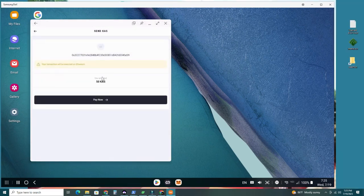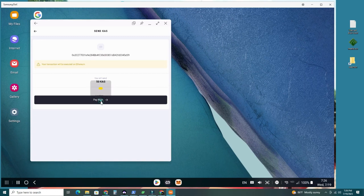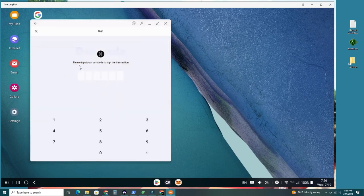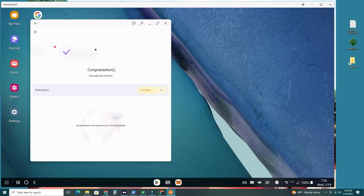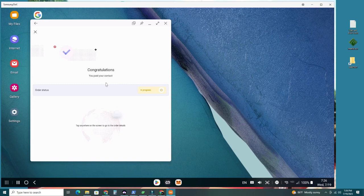And then you're going to say pay now. Pay now. You will send 50 CAS. Pay now. And it says your transaction will be executed on Ethereum. So go ahead and type your passcode. You should have set up a passcode with this wallet once you set up the wallet.